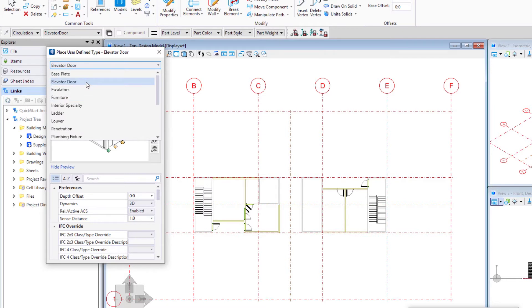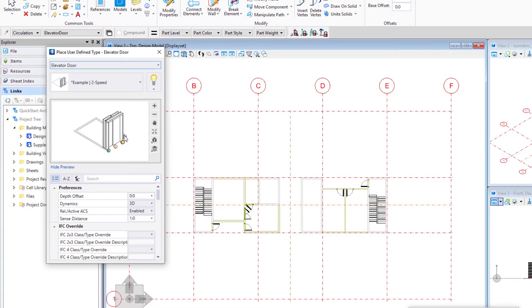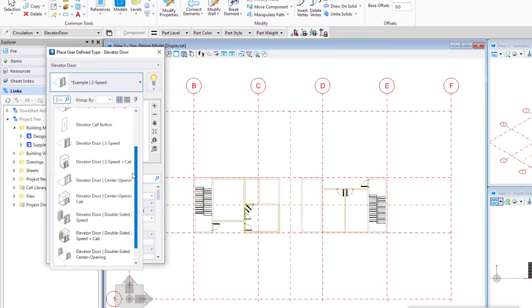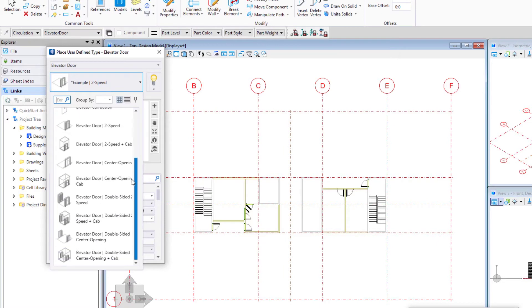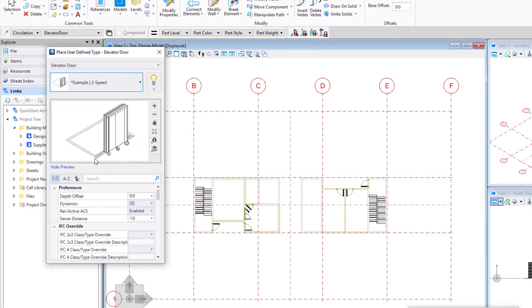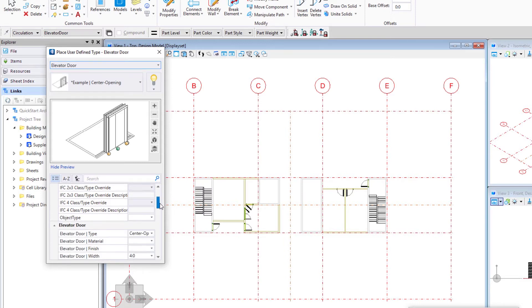So when we're placing lifts or elevators in the model what we're actually placing is the door and then attached to that is the 2D of the cab. Now once we've selected the type we have a number of different items under that type that we can select from. For the passenger elevators we're going to use the example center opening and I'm going to set my placement point to the center and then of course check my dimensions.